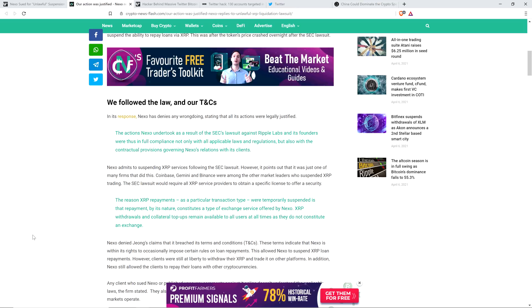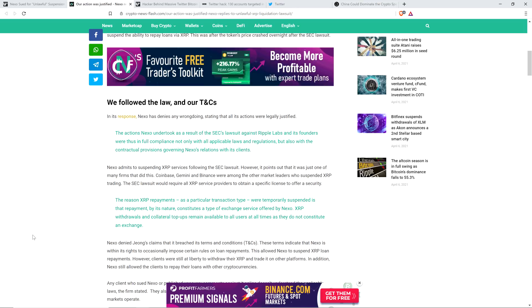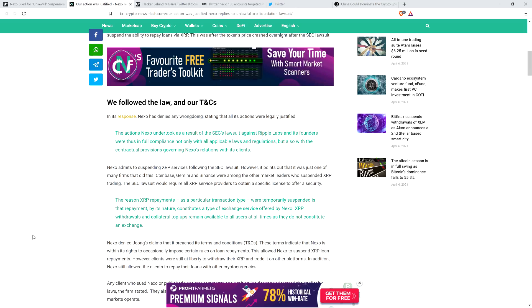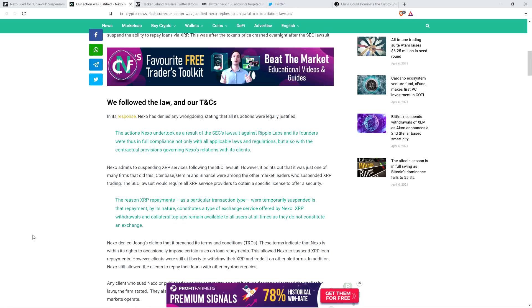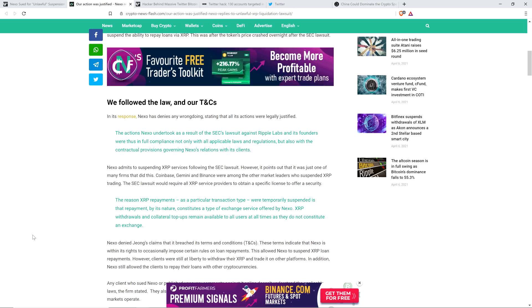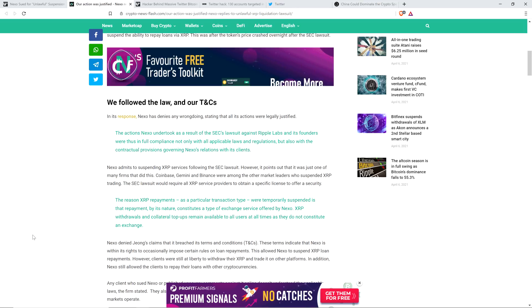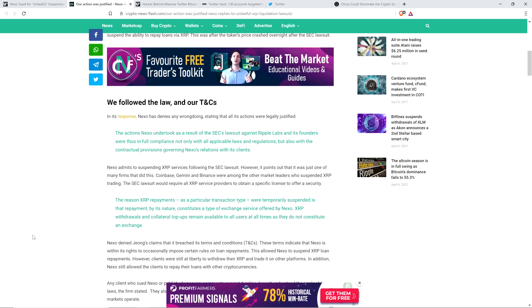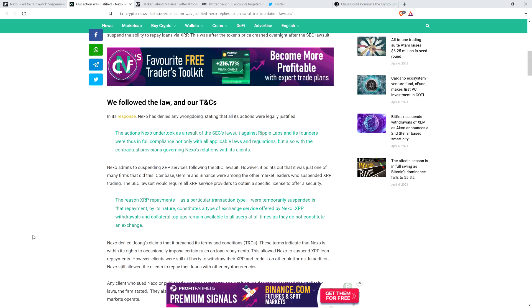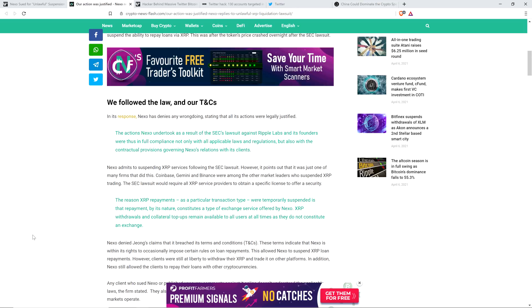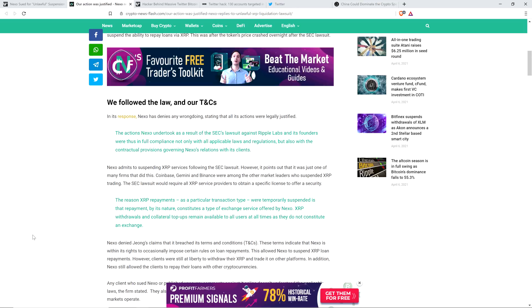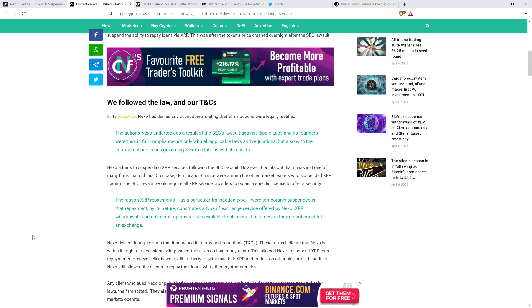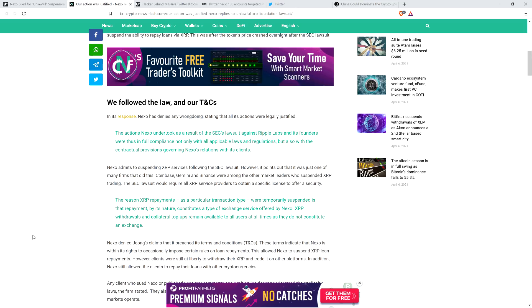The SEC lawsuit would require all XRP service providers to obtain a specific license to offer a security. The reason XRP repayments as a particular transaction type were temporarily suspended is that repayment, by its nature, constitutes a type of exchange service offered by Nexo. XRP withdrawals and collateral top-ups remain available to all users at all times as they do not constitute an exchange.